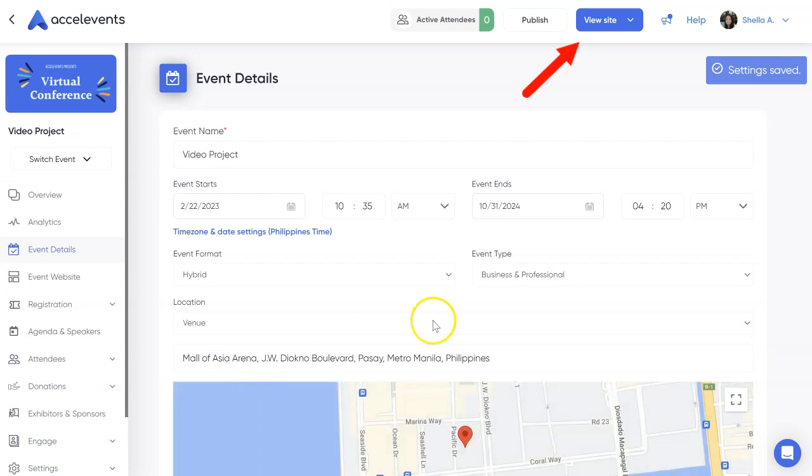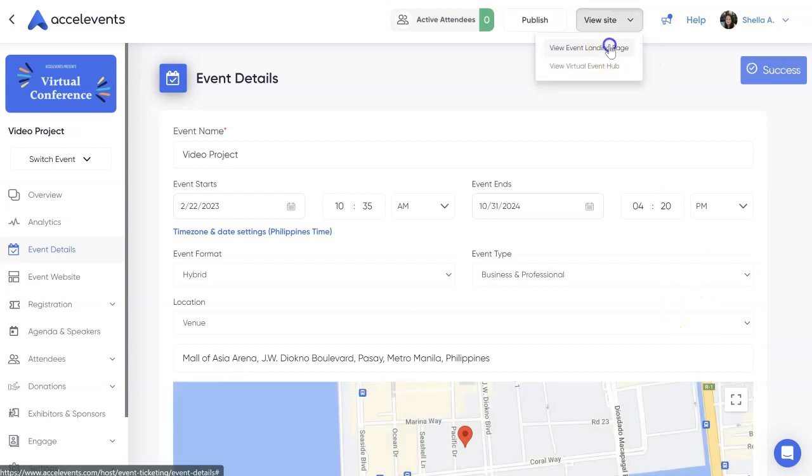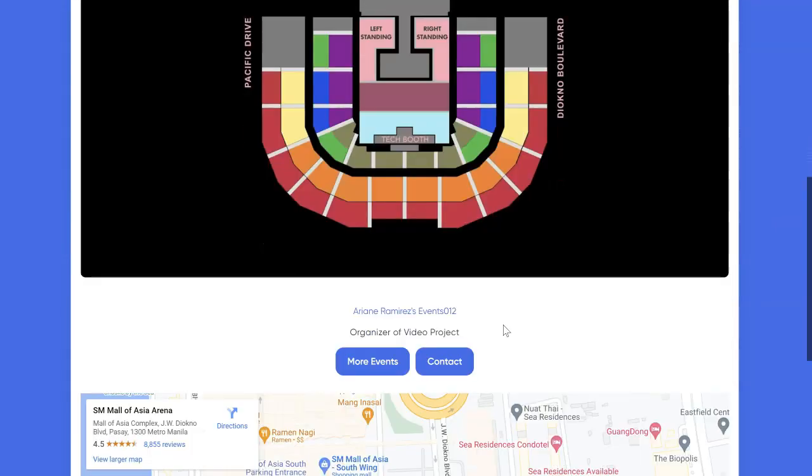To check, click the view site button and select view event landing page. You should see the venue map image you uploaded and below will be the location from Google Maps.